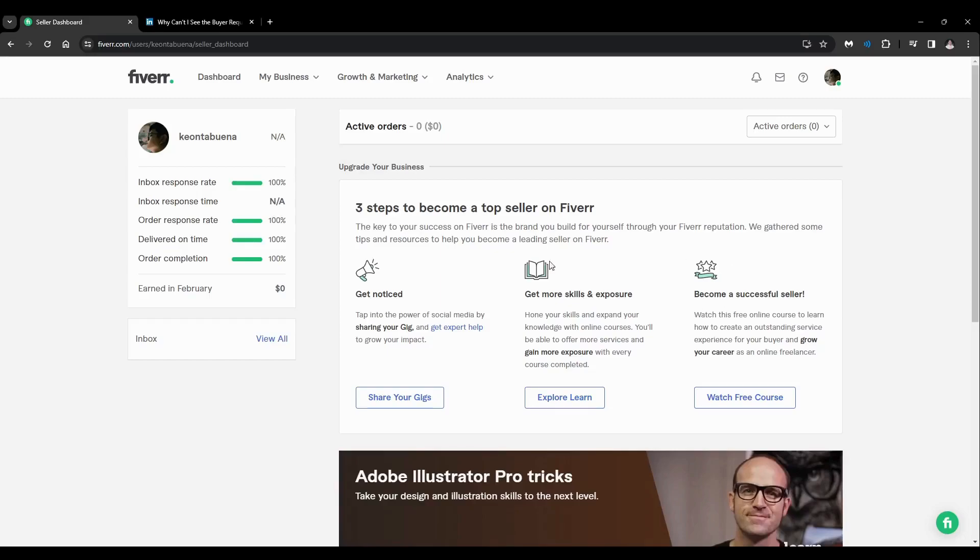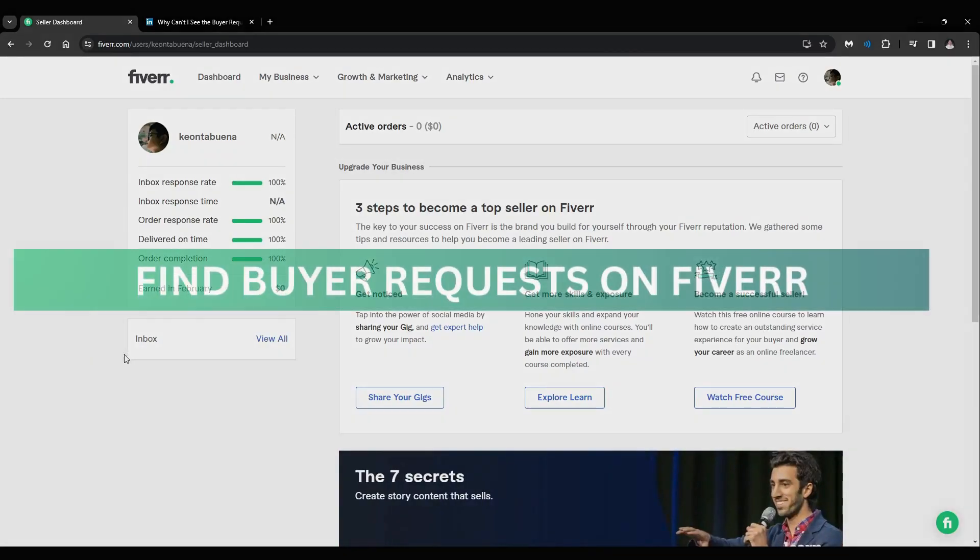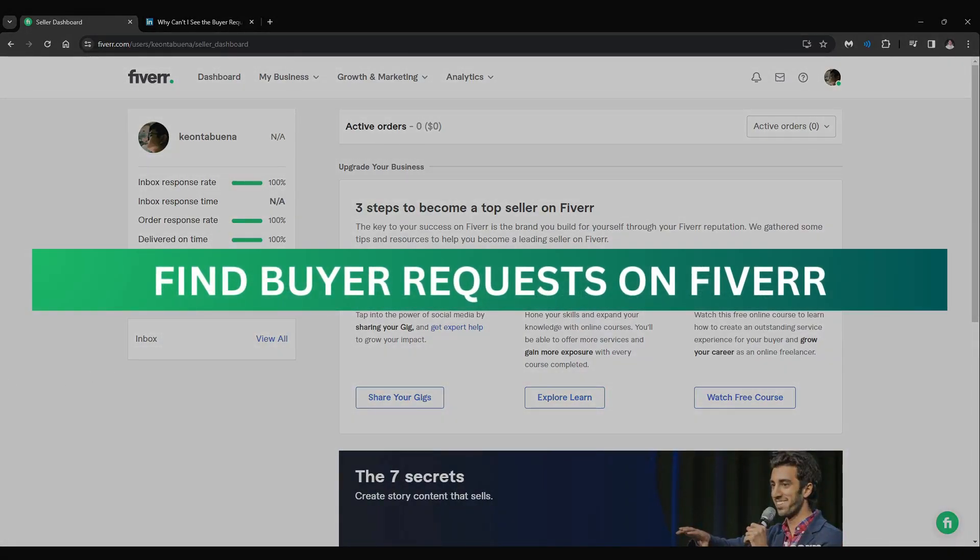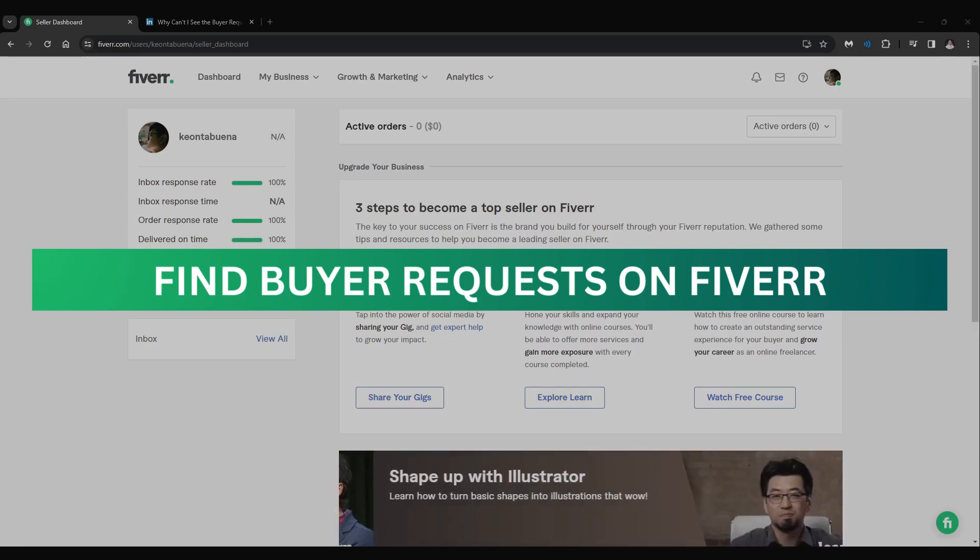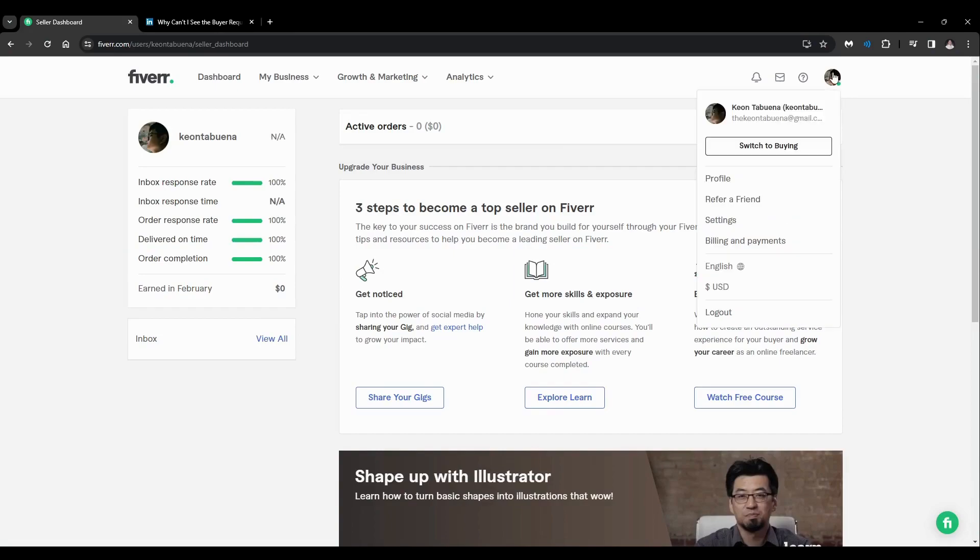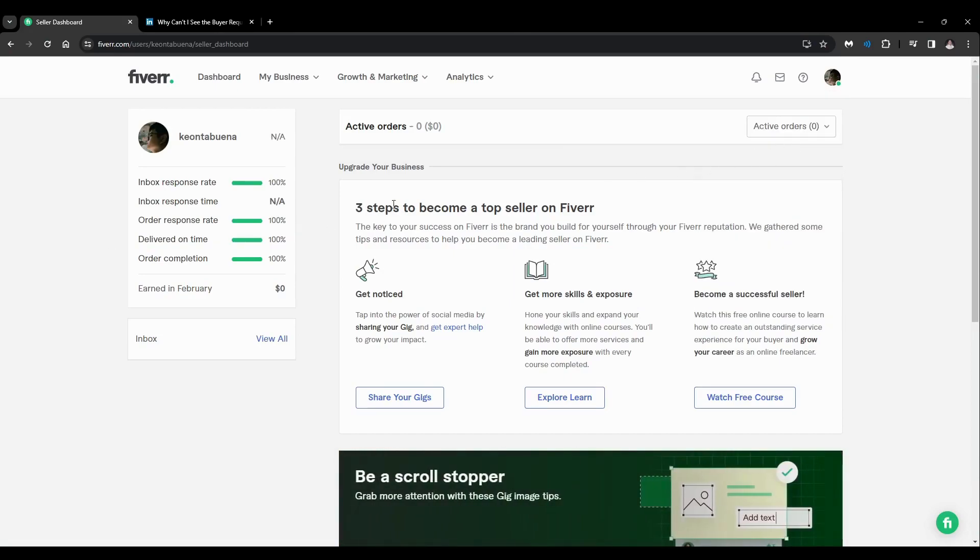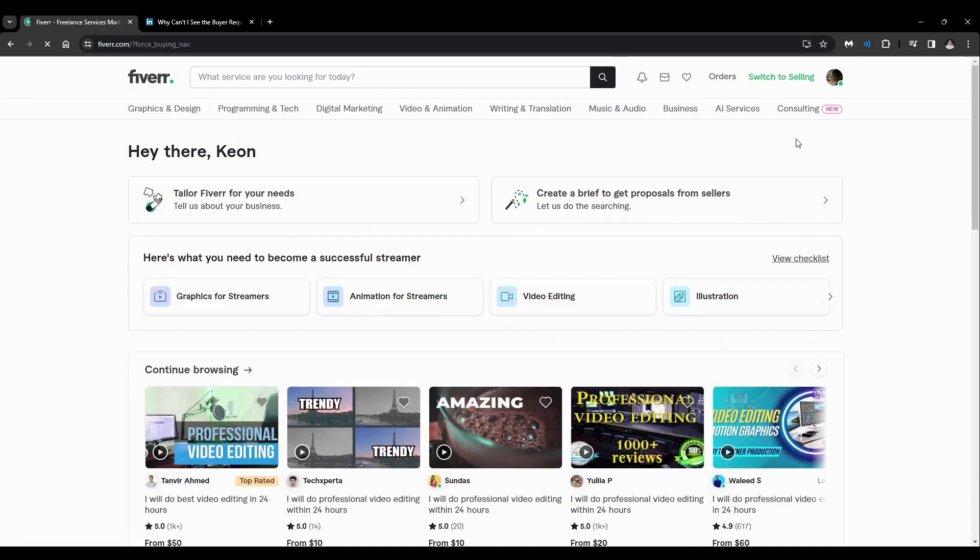Hey guys, welcome back. For this video, I'm going to show you how to find the buyer request in Fiverr. So first of all, what is a buyer request? Let's just switch to buying right here so I can show you.